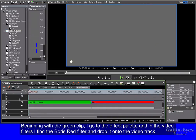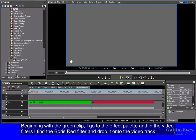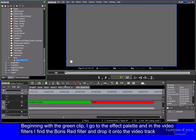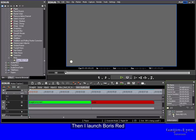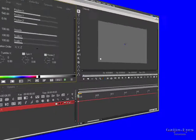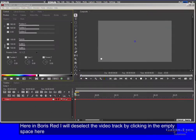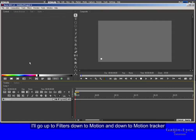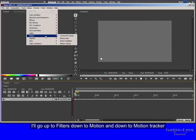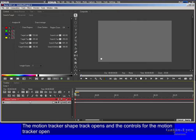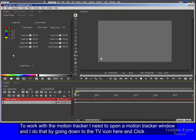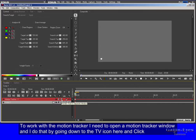Beginning with the green clip, I go to the effect palette and in the video filters I find the Boris Red filter and drop it onto the video track. Then I launch Boris Red. Here in Boris Red I will deselect the video track by clicking in the empty space here. I'll go up to Filters, down to Motion, and down to Motion Tracker. The motion tracker shape track opens and the controls for the motion tracker open. To work with the motion tracker I need to open a motion tracker window and I do that by going down to the TV icon here and click.